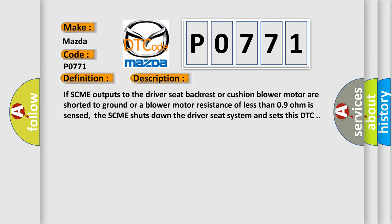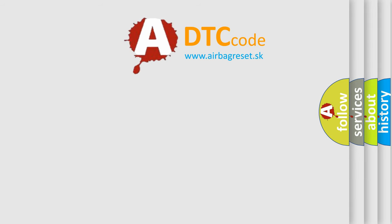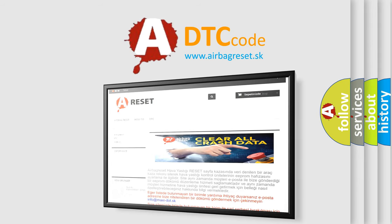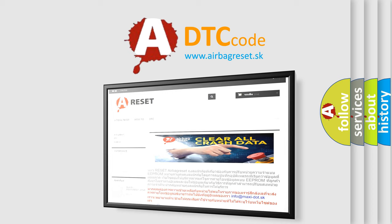The airbag reset website aims to provide information in 52 languages. Thank you for your attention and stay tuned for the next video.